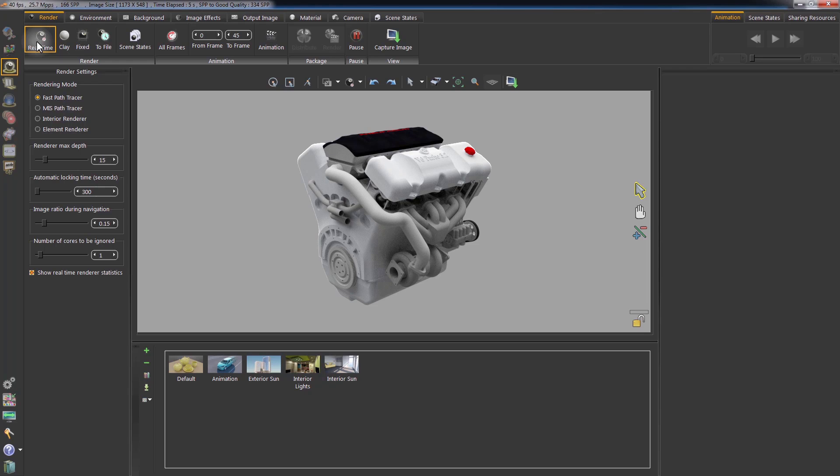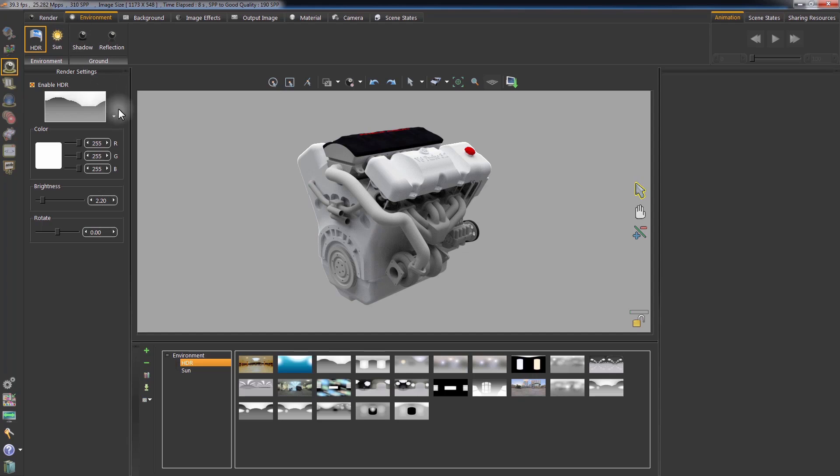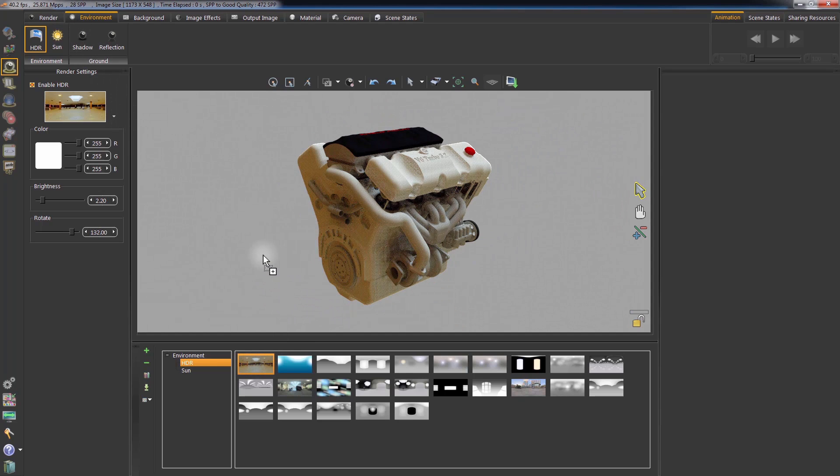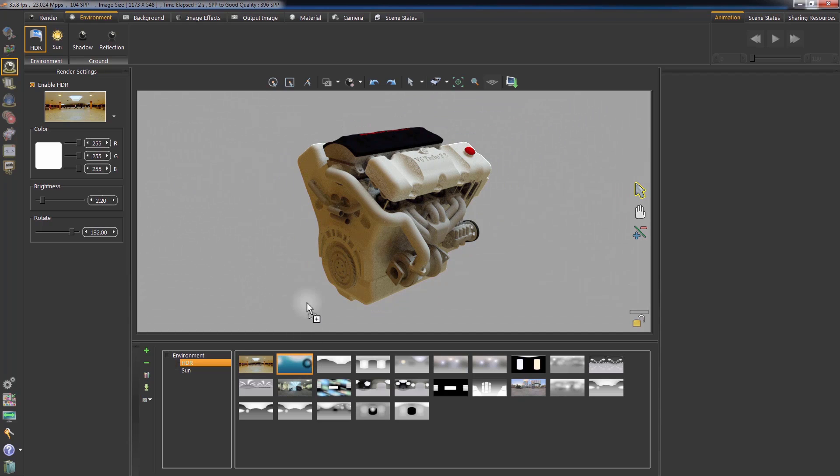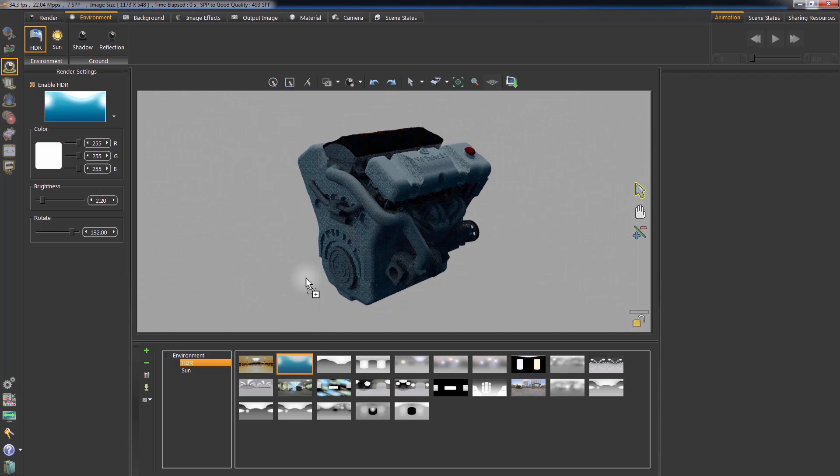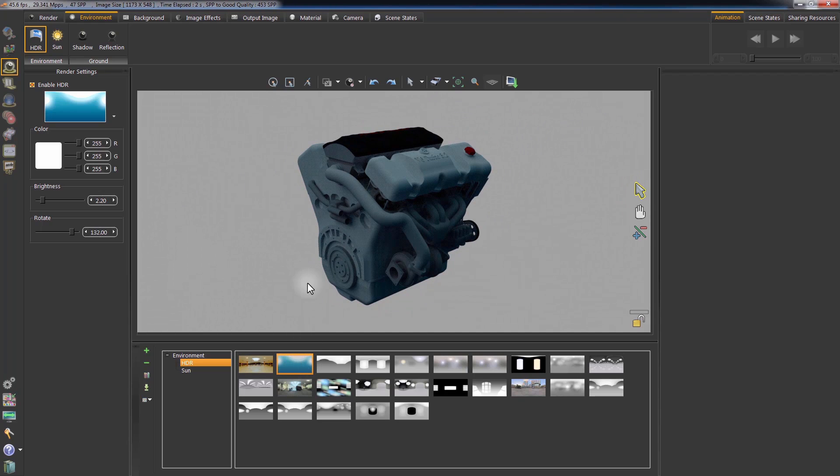To quickly set up the lighting in the scene, go to the Environment tab to have access to the HDRI library. To apply an HDR image, simply drag it onto the scene.